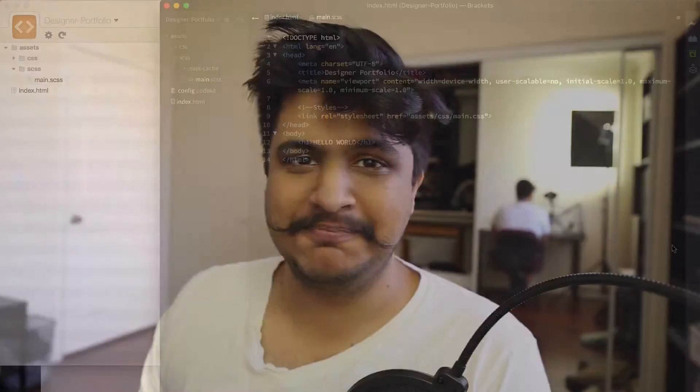Hey everyone, this is Adam Rashid. Welcome to the second video in the 'How to Develop a Responsive Portfolio Website' series. In the last video, we set up our development workspace, and in this video we're going to take our design and lay down our HTML. So let's get started.